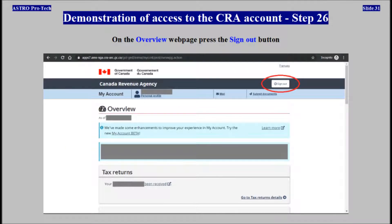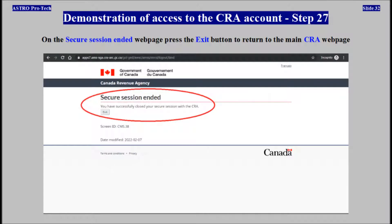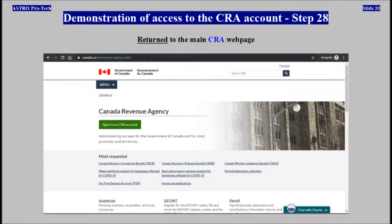On the Overview web page, press the Sign out button. On the Secure Session Ended web page, press the Exit button to return to the main web page of the CRA website. Demonstration of access to the CRA account completed.